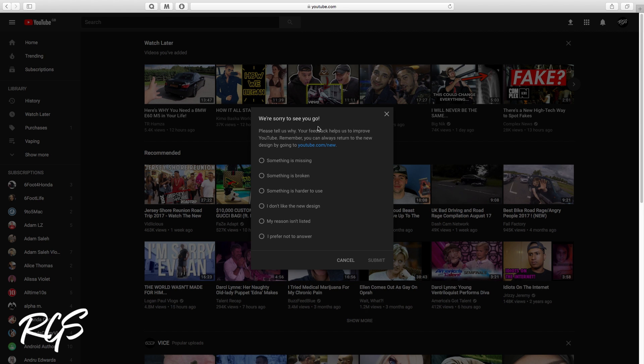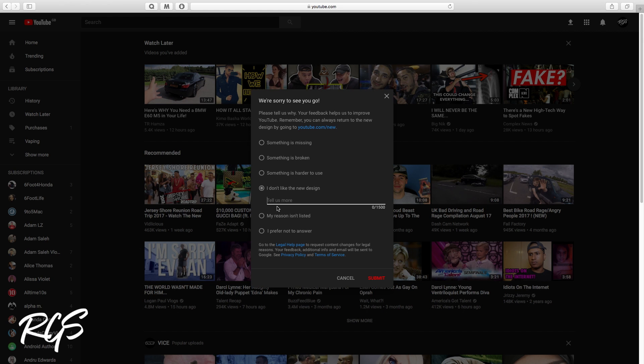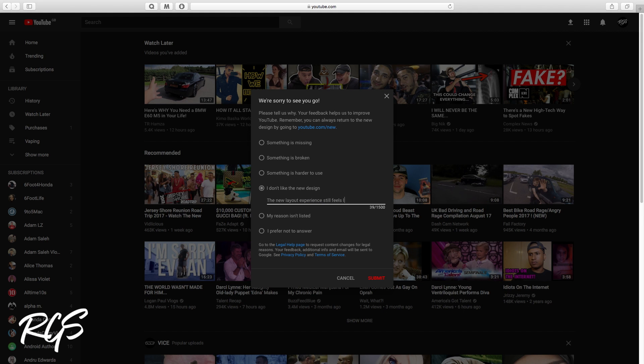And then here it says we're sorry to see you go. You just want to give a detailed experience of why you want to leave, something like that. I'm just gonna write 'I don't like the new layout.' Let me just write a quick message. So as you can see, this is the message that I wrote: 'The new layout experience still feels like it's in beta.' Let me submit that.